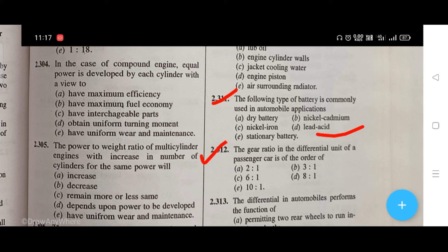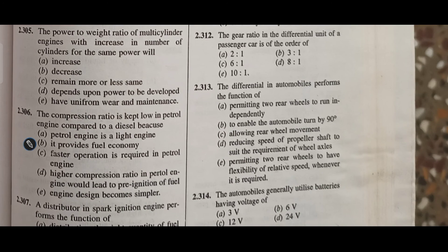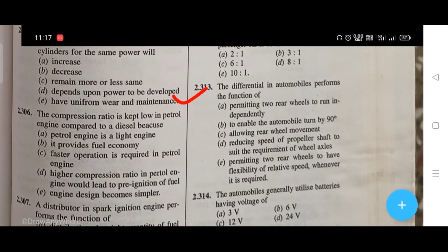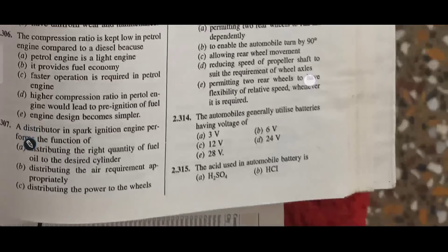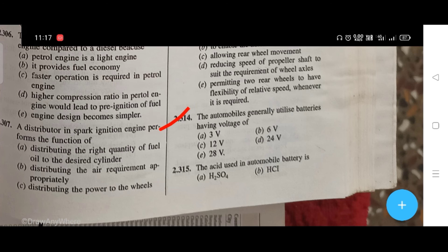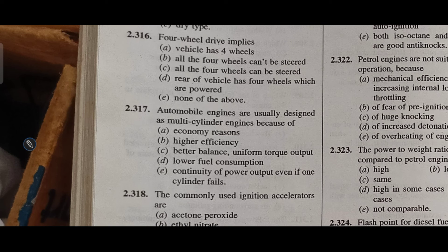The gear ratio in the differential unit of a passenger car is of the order of — the right answer is B, that is 3 to 1. The differential in automobiles performs the function of — the right answer is E, permitting two rear wheels to have flexibility of relative speed whenever required. Automobiles generally utilize batteries having voltage of — the right answer is C, 12 volts. The acid used in automobile battery is — the right answer is A, H2SO4.